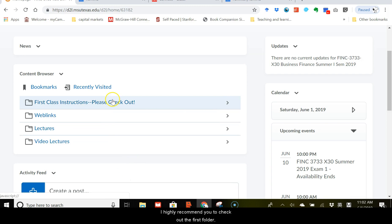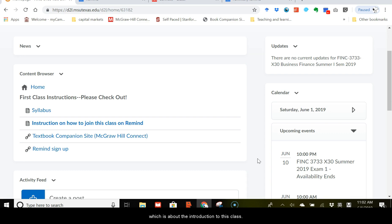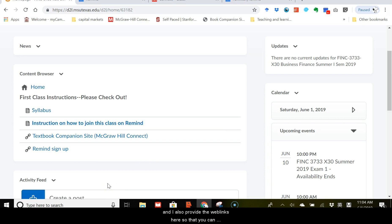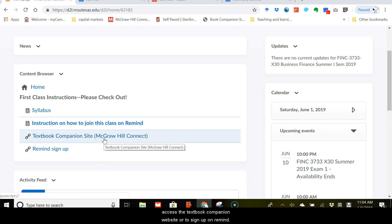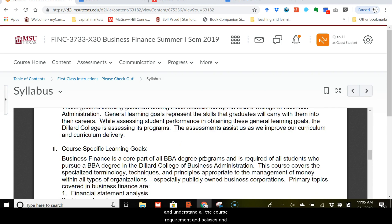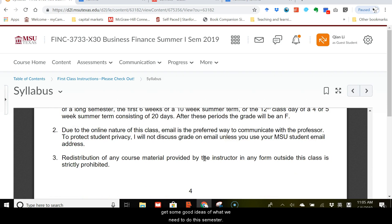So I have the syllabus and introduction file on how to join this class on Remind, and I also provide the web links here so that you can access the textbook companion website or to sign up on Remind. And please read the syllabus very carefully and understand all the course requirements and policies and get some good ideas of what we need to do this semester.